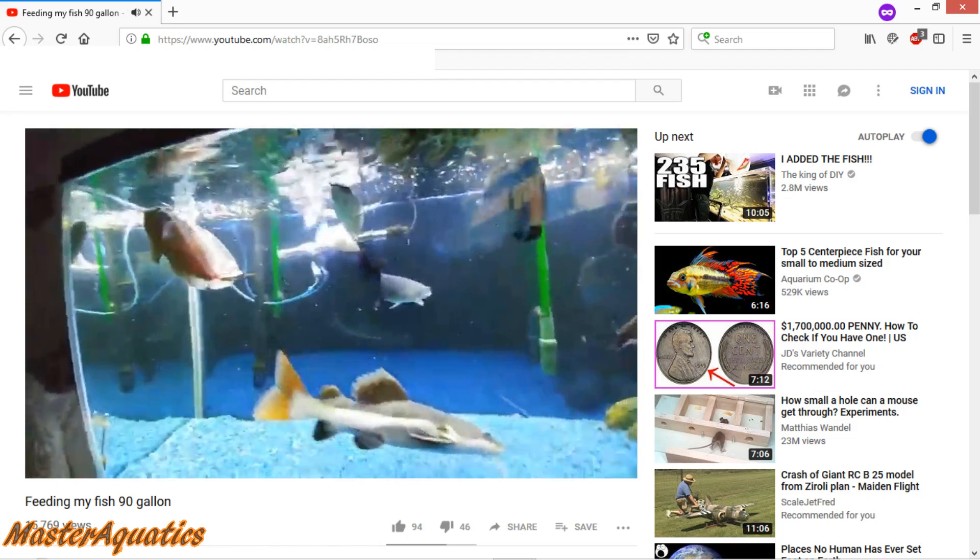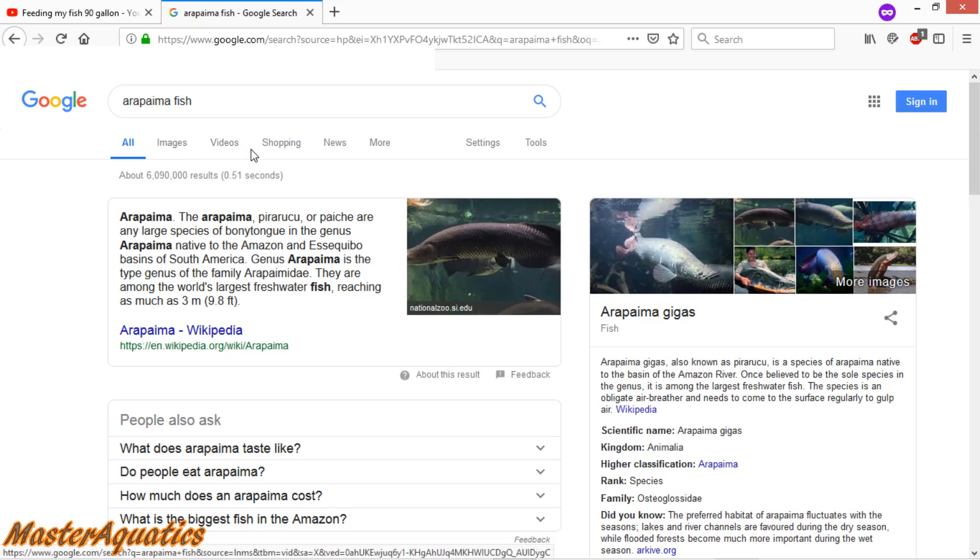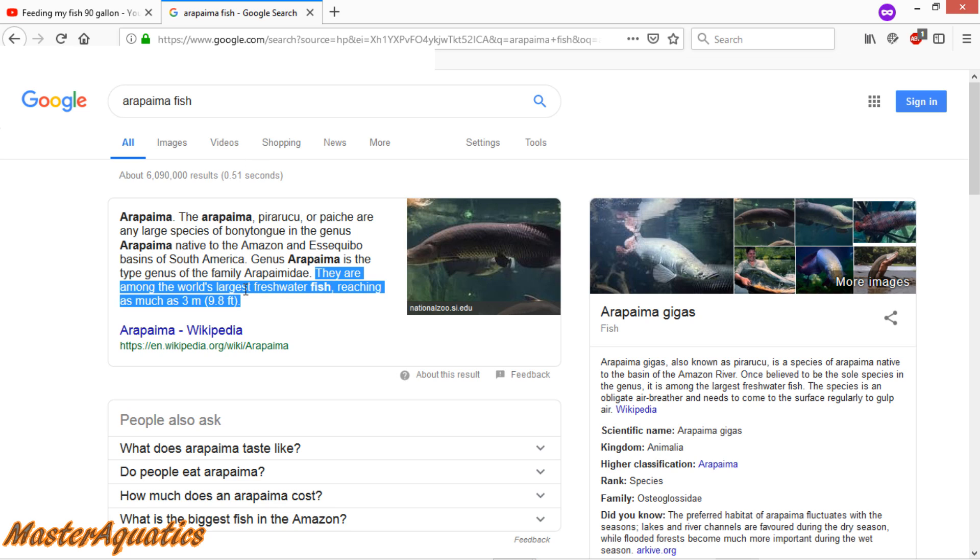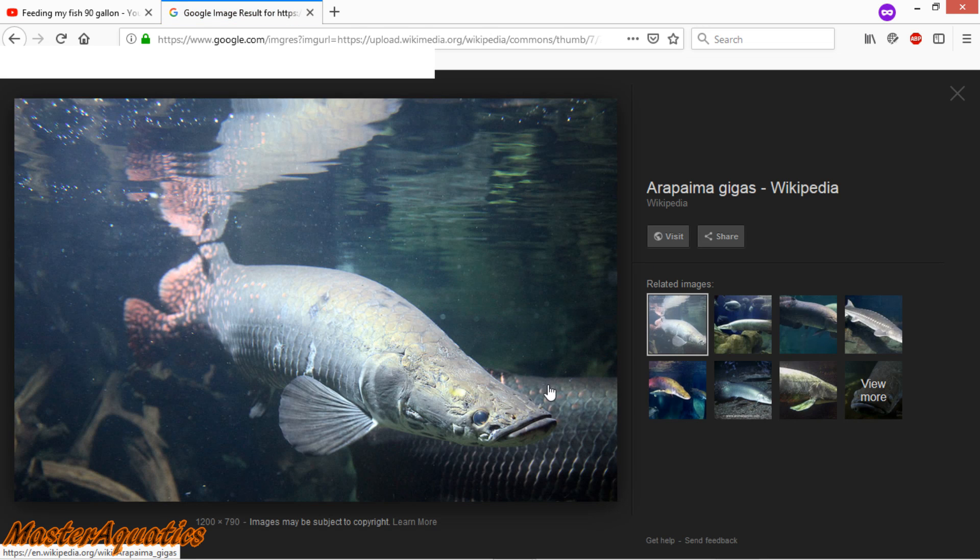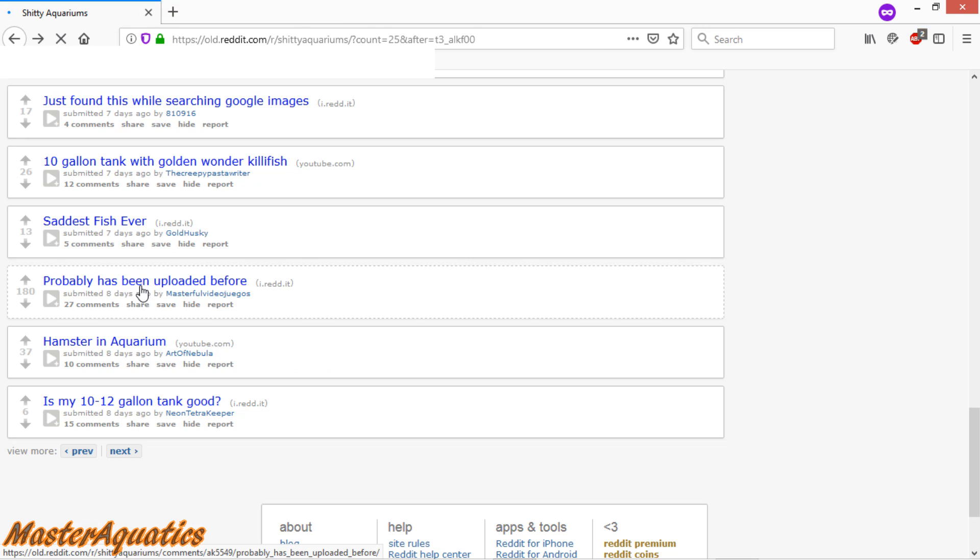Those things get super big. If you don't believe me, check this out. So just doing a quick Google search. It says right here, in short, they're among the world's largest freshwater fish. Reaching as much as 9.8 feet. They are pretty big. I mean, just check out this picture right here. They get massive. Those things could literally kill you.